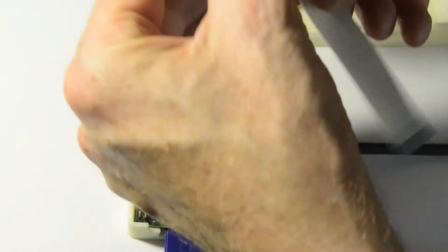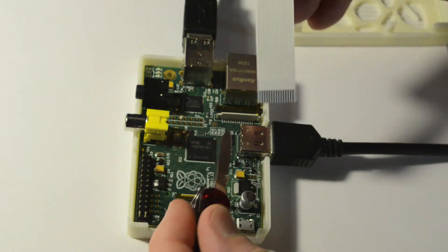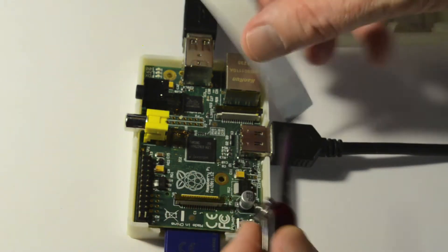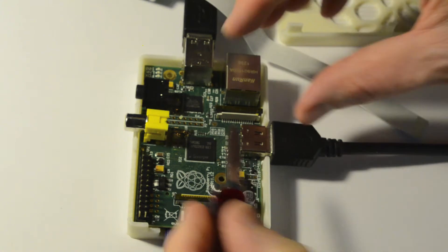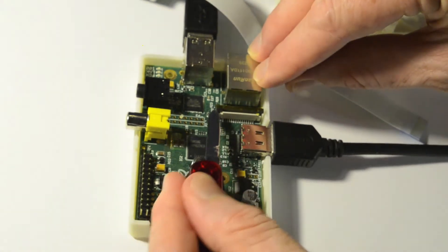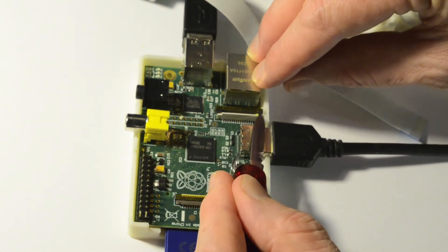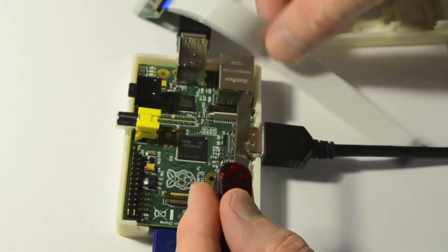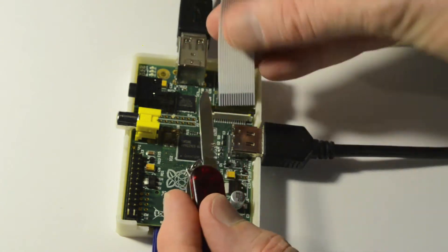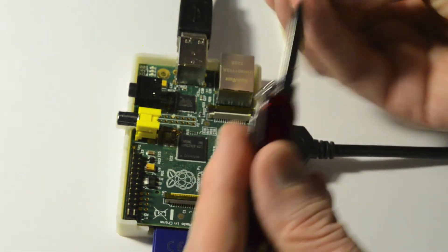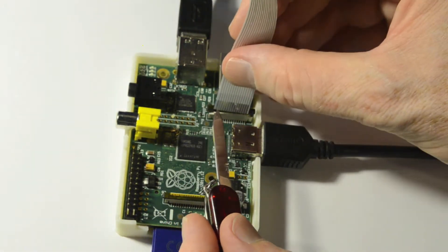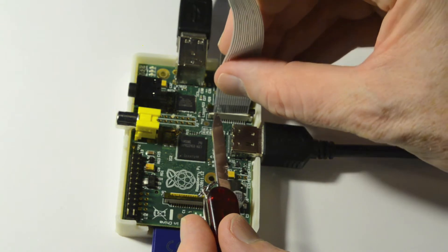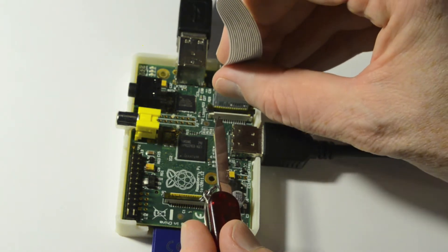And so now this is the thing you have to be really delicate with, as I understand. This is the connector right next to the Ethernet thing. And you plug this in so that the silver side is facing away from the Ethernet thing.